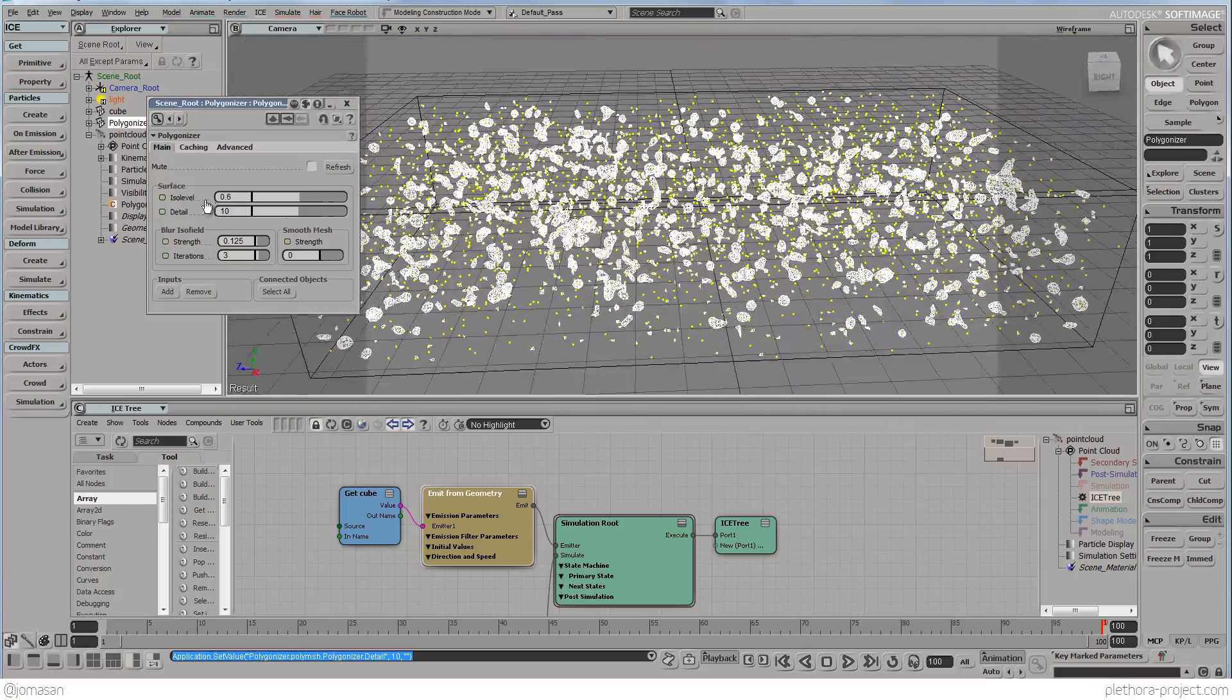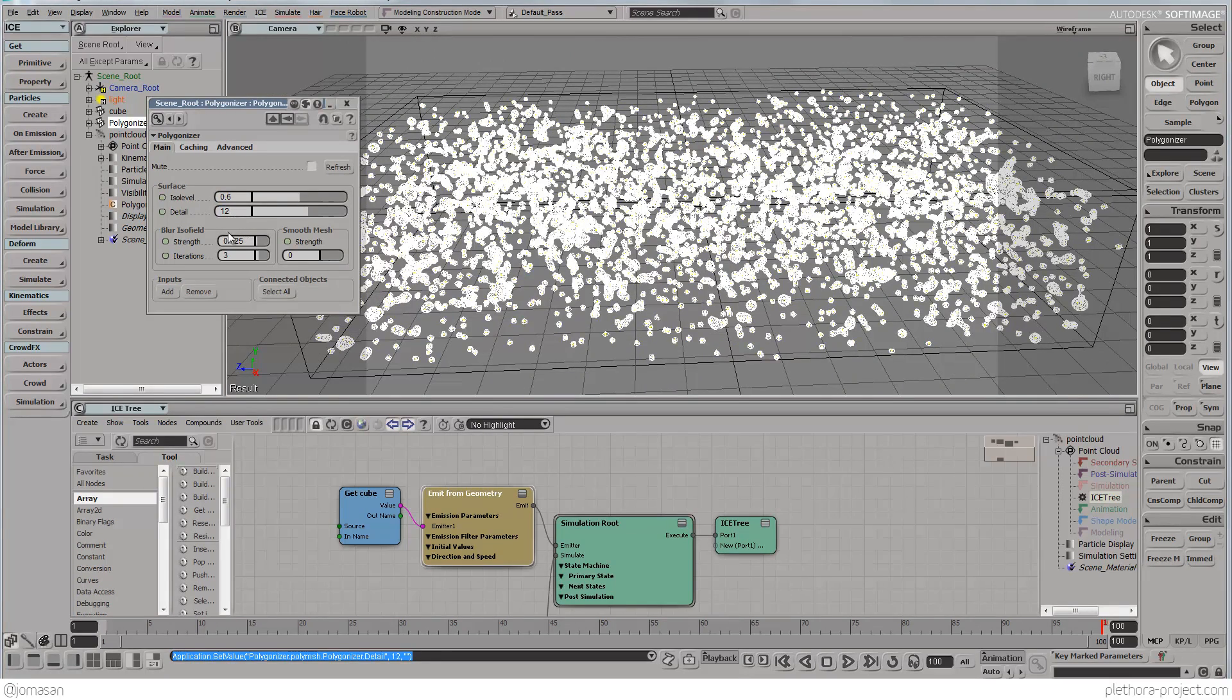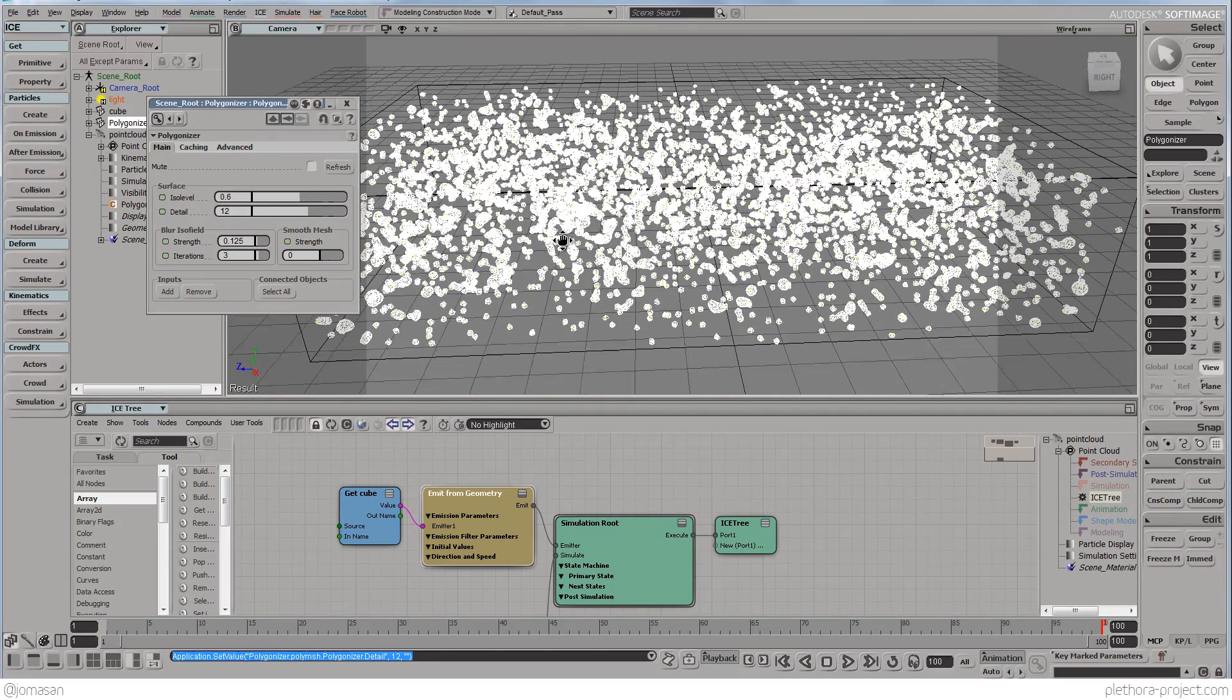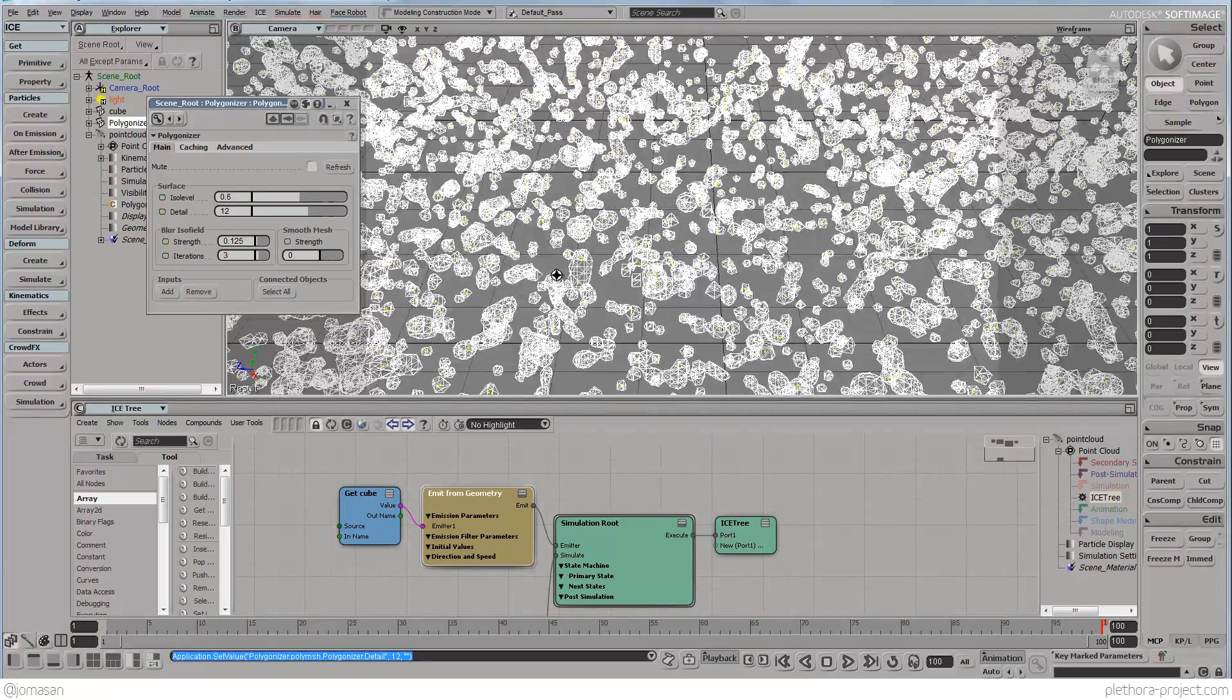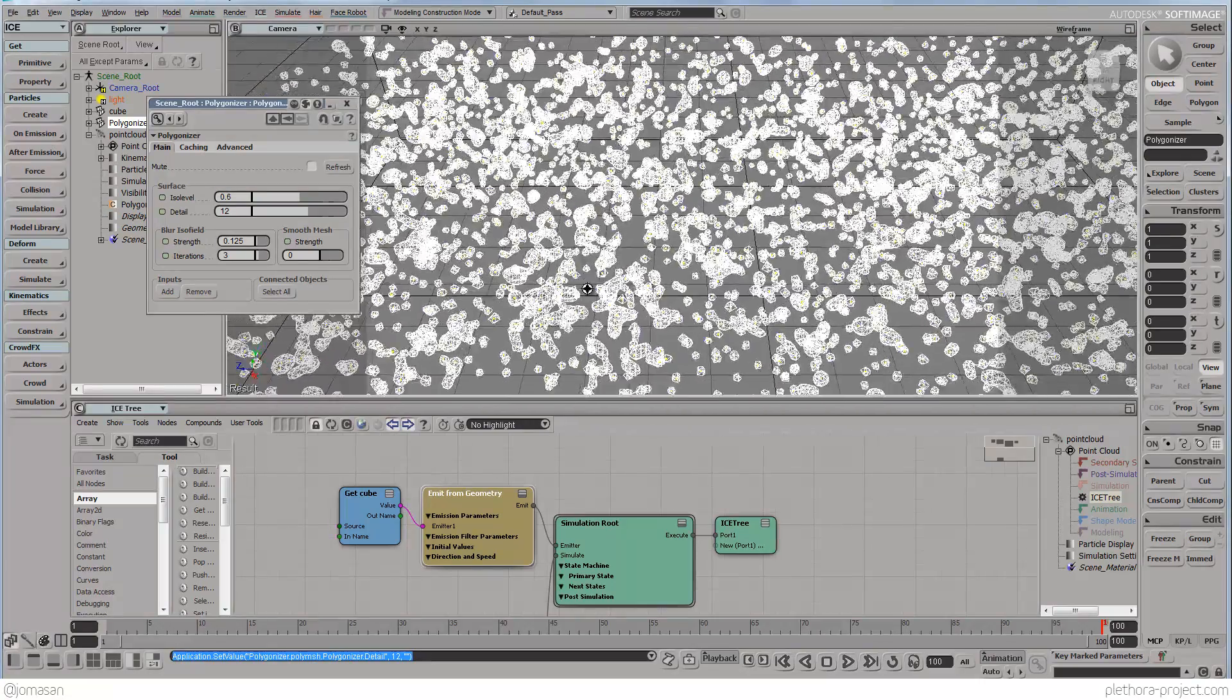We start seeing something and this is the ISO surface is being calculated for you. That's the polygonizer. So let's say twelve, and be careful with this number. You don't want to put thirty because that's going to be the resolution of the ISO surface.